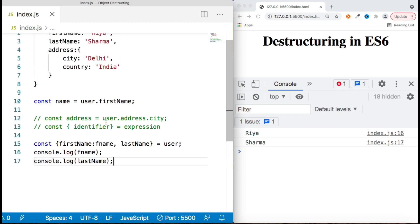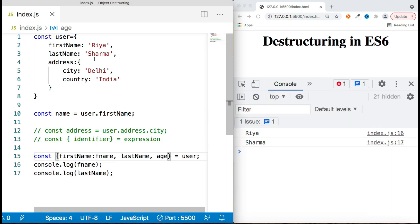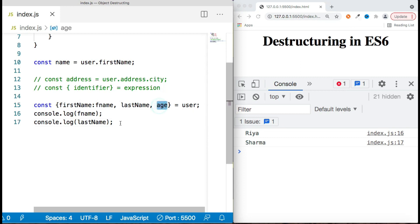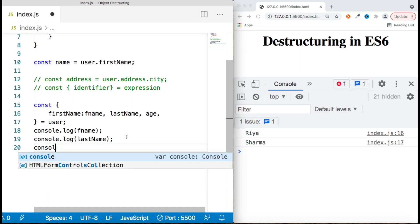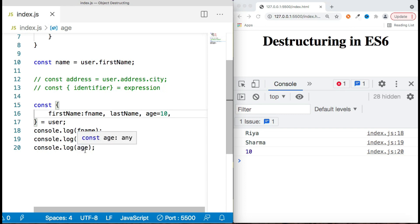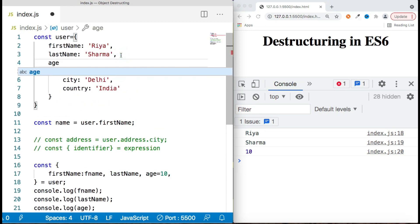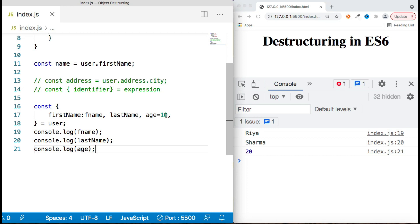Another important point is that sometimes we try to access a property which is not in the object. For example, if I try to access 'age' and it doesn't exist in the object, it will return undefined. To handle this, we can assign a default value — just initialize it with a default value, say 10. If in the future the object has an 'age' key with a value like 20, it will use that value instead of the default.